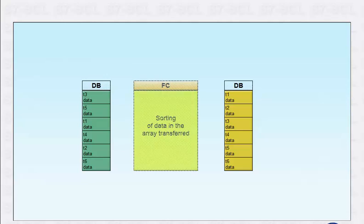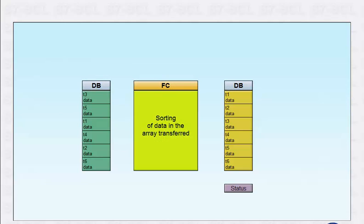The function should also return a status in addition to sorting. So that the sorting function can be used for any data array, the data array is transferred via the parameter interface of the block.